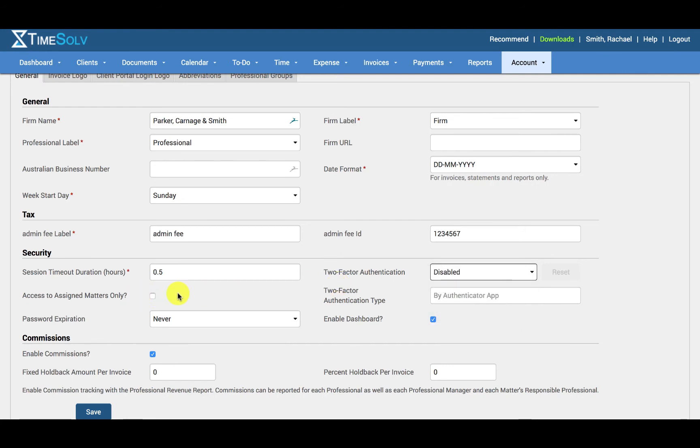If you enable the 'access to assigned matters only' button, users will only be able to access the matters that have been assigned to them. This is achieved under the account username and permissions tab.